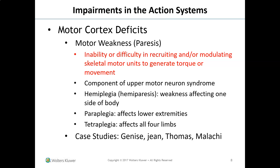Examples of motor weakness include hemiplegia and hemiparesis — weakness affecting one side of the body — paraplegia affecting the lower extremities, and tetraplegia affecting all four limbs. In our case studies, Janice, Jean, Thomas, and Malachi all have motor weakness or paresis, and that's the category we can place them in.